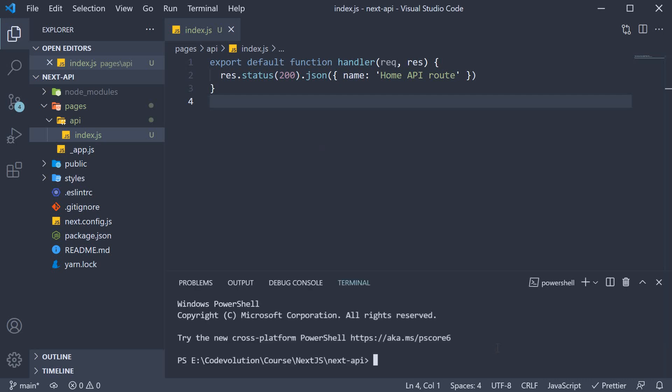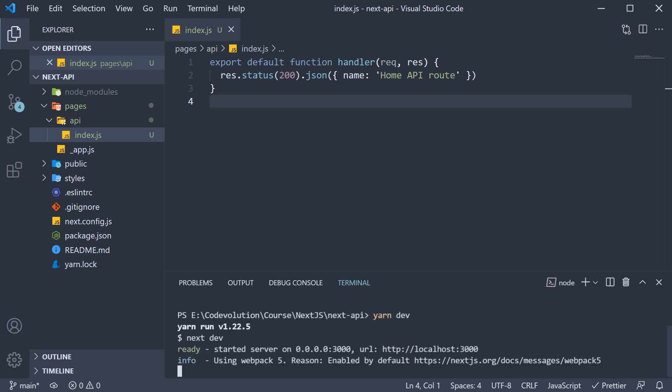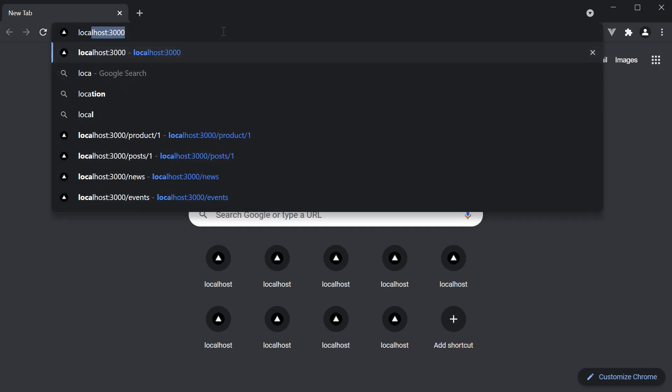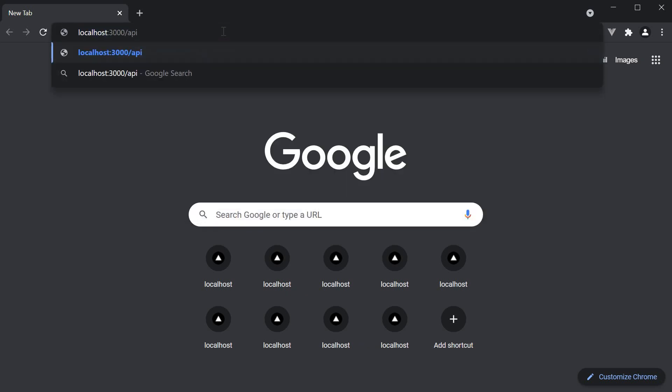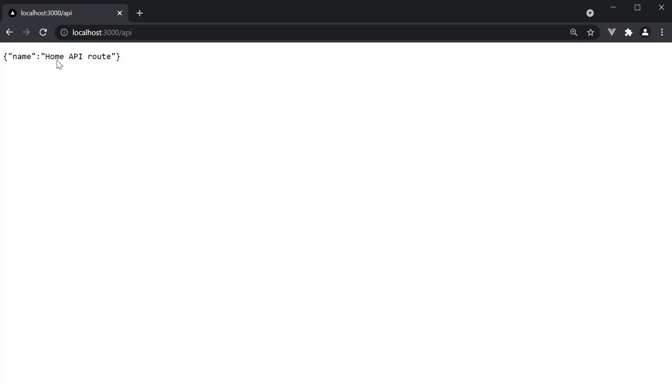We can now start our app with yarn dev. And in the browser, navigate to localhost 3000 /api. We should get back the JSON response, home API route. Our first API with Next.js is working as expected.